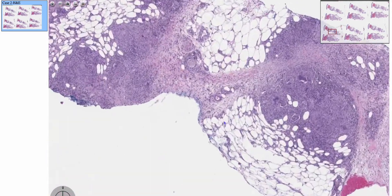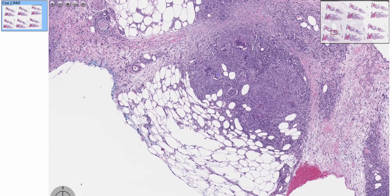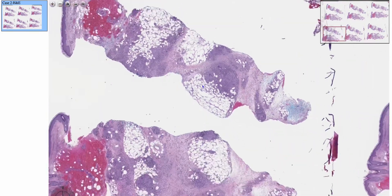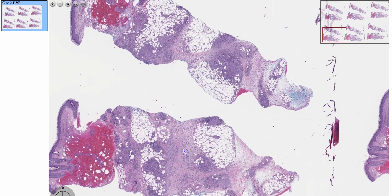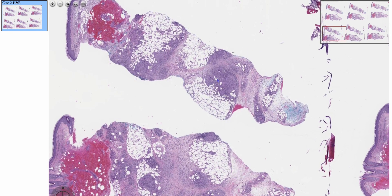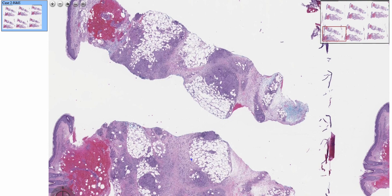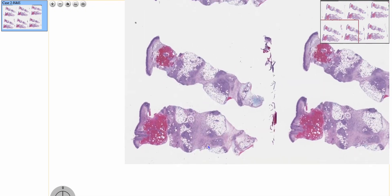So just to recap: erythema nodosum is the prototypical septal paniculitis. It's present on the anterior shins, tender to touch, and there is no ulceration. You'll predominantly have septal inflammation — in the early phase it'll be neutrophils, in the late stage it'll be lymphocytes and histiocytes. You'll want to look for the Miescher radial granulomas, which are collections of histiocytes with cleft-like spacing interspersed among them. And that is erythema nodosum. Thanks for watching, we'll see you next time.